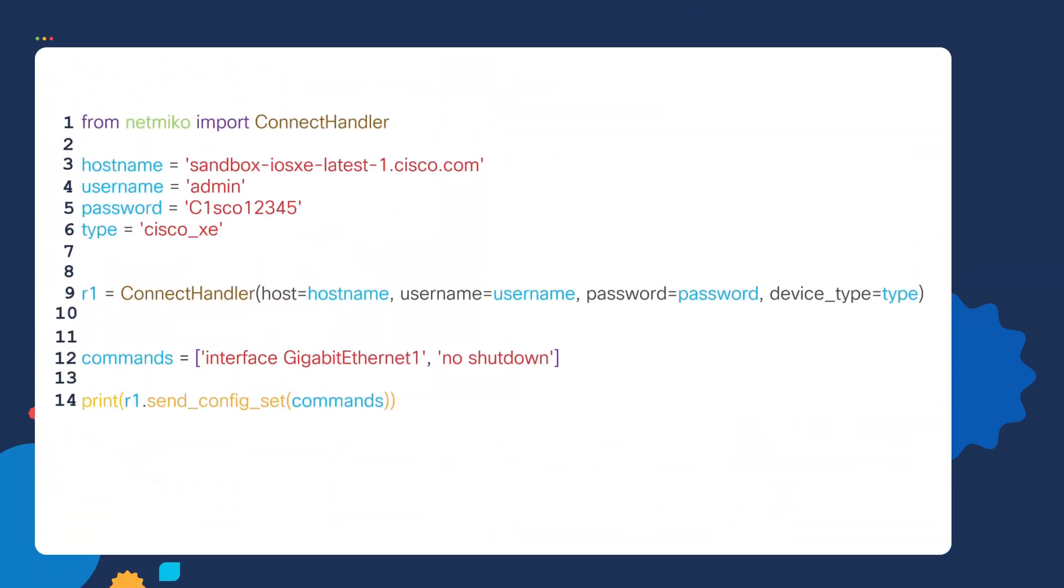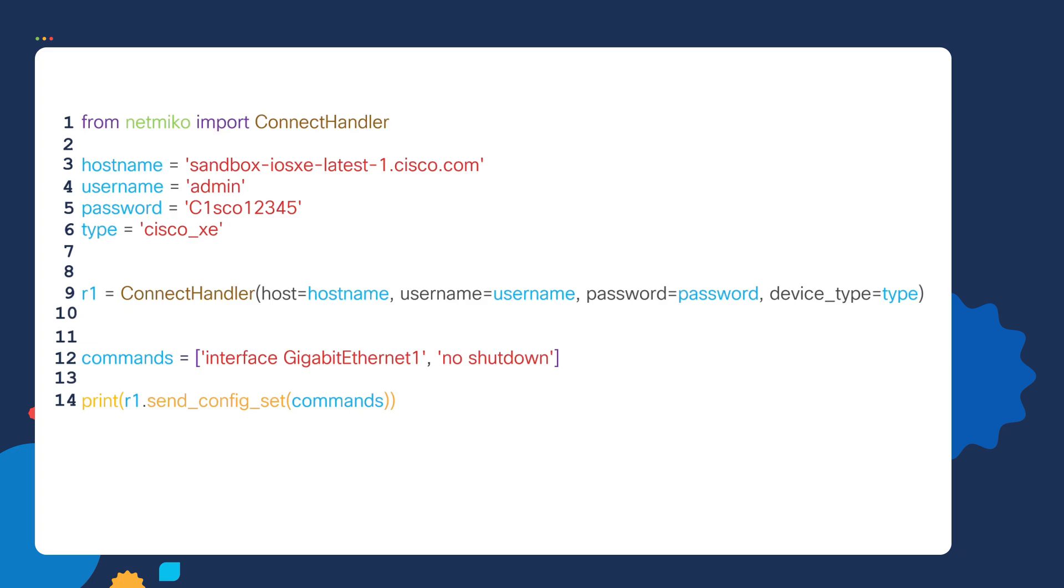Next, let's look at lists being used in a real world network automation script. So here's our script. If you're new to Python, don't worry about understanding every line of code in the script.